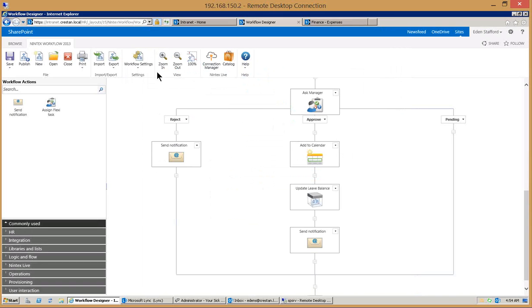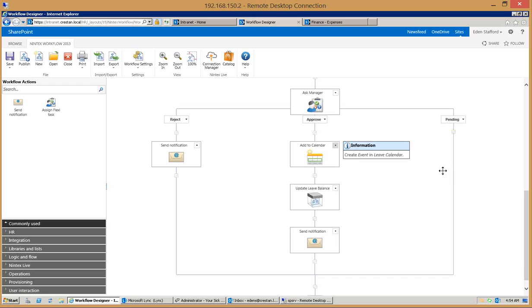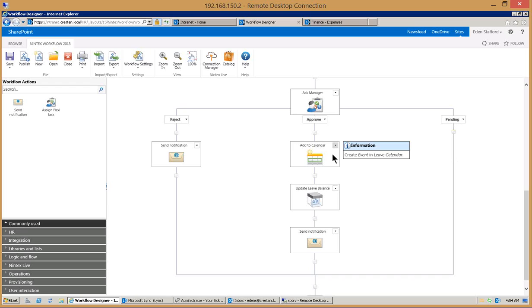Now I'm going to go ahead and hit the save button so that you'll see this other item show up here as another track that we can go down. If it's rejected we'll send him another note saying I'm sorry. If it is approved we'll add it to the calendar like you saw, go back into that other system and pull out the hours that he's requested and then ultimately send another notification that it's been approved.